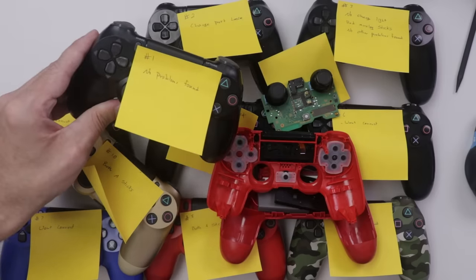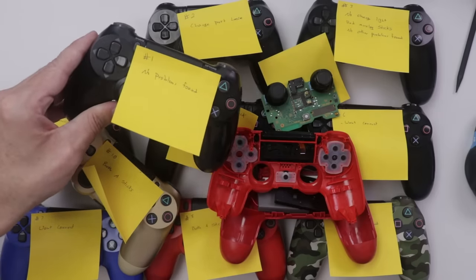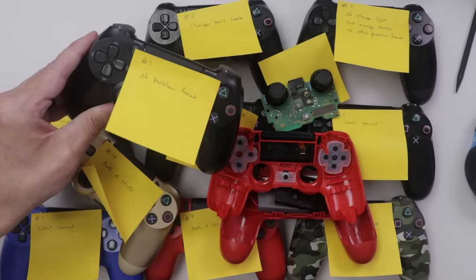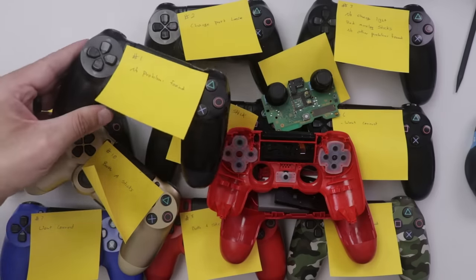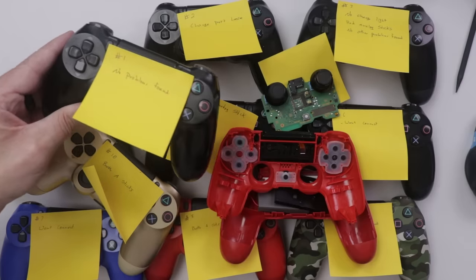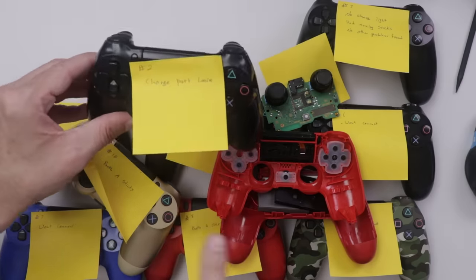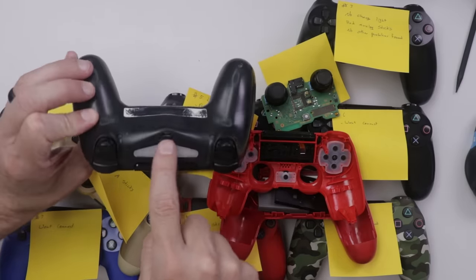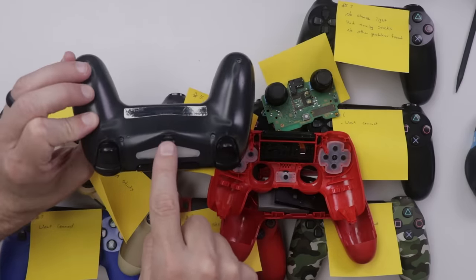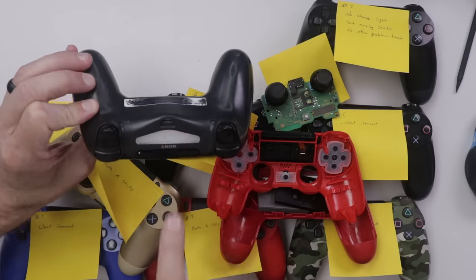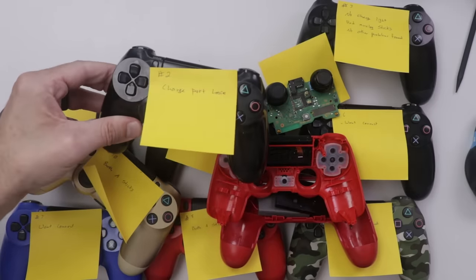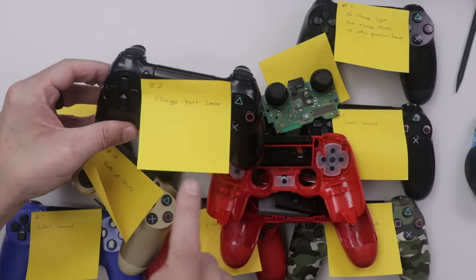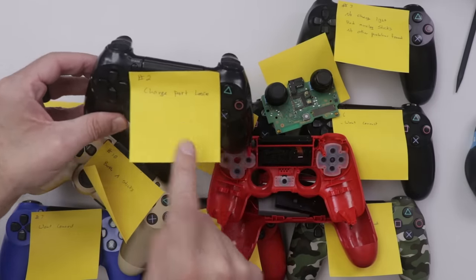For controller number one, I actually didn't find any problems with, so that's a great start. We have our first controller that is working great. We're gonna move on to number two. So number two, we have a charge port problem. It is loose and the cable will sometimes connect, but then also disconnect right afterwards. So it looks like this one has a charge port problem.